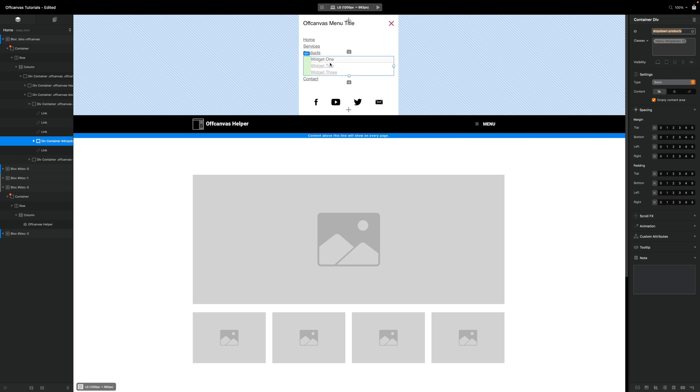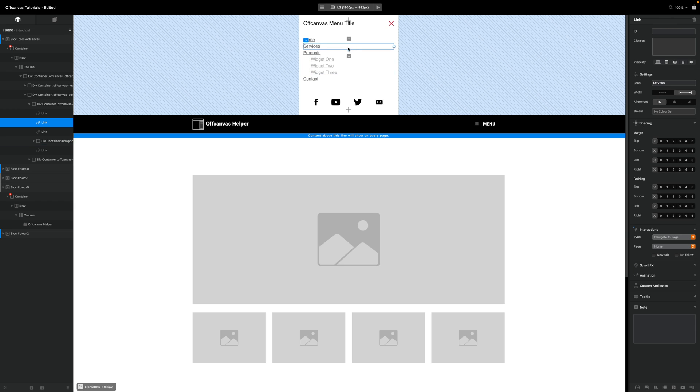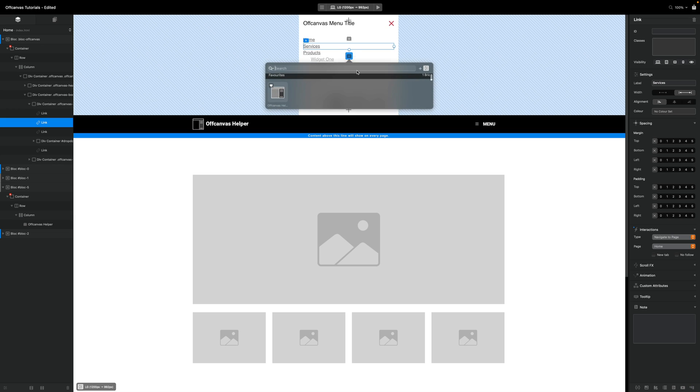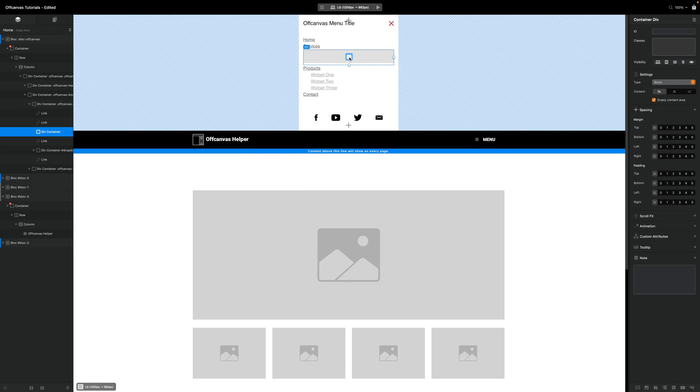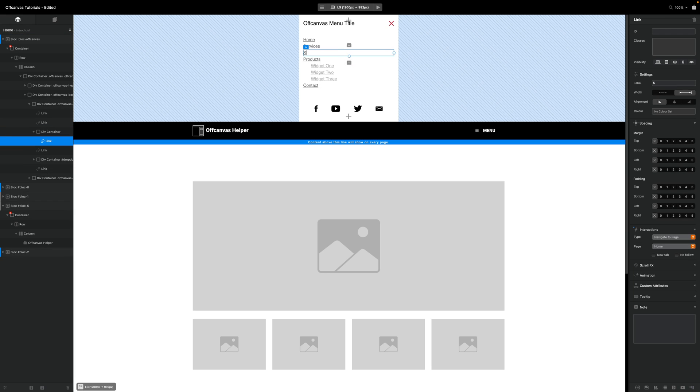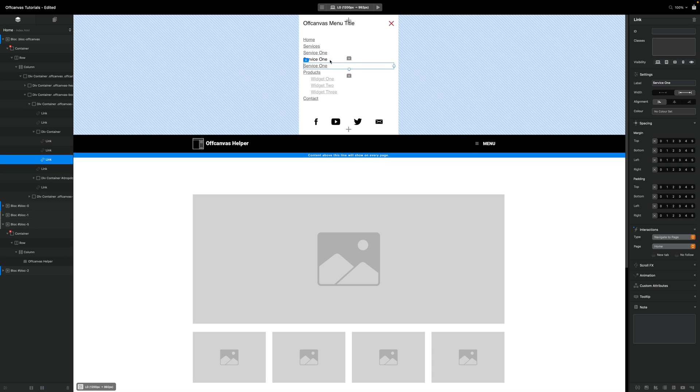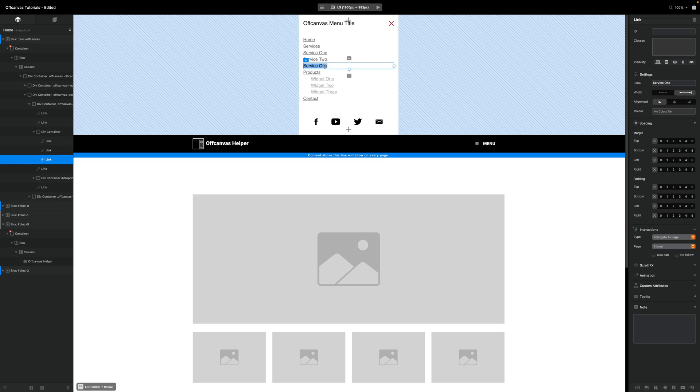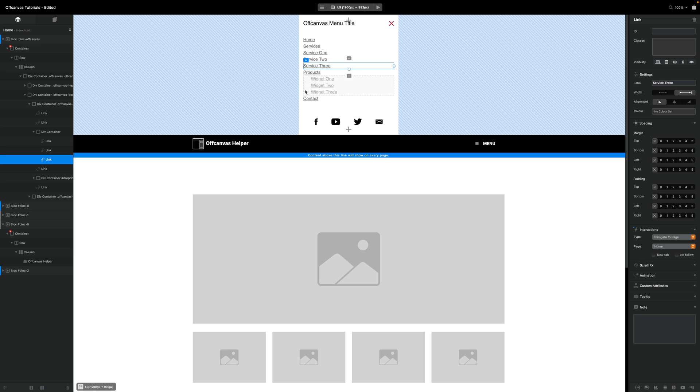So let's build another one from scratch. We're going to expand our services one here, so I'm going to turn this into a toggle item. I'm going to add a div below it, and inside this div I'm just going to add some links. Call the service one, duplicate that a couple of times, two, three. Okay, so we have our three services.